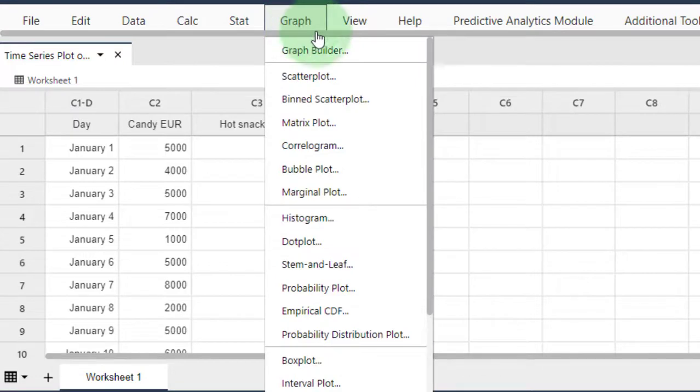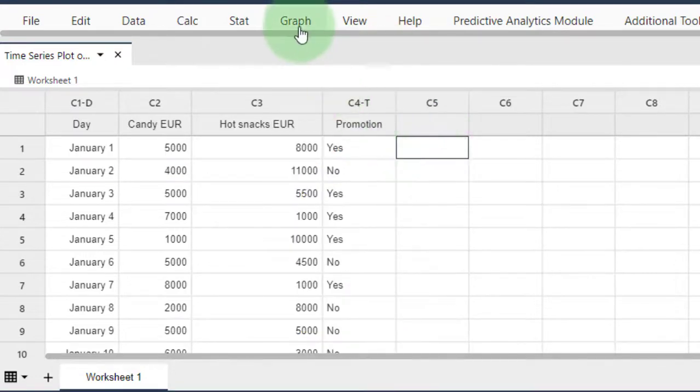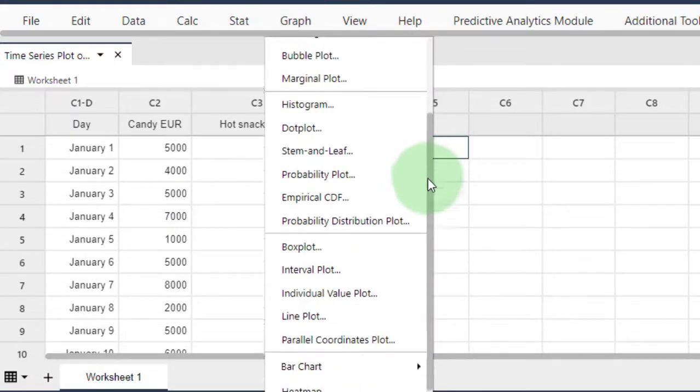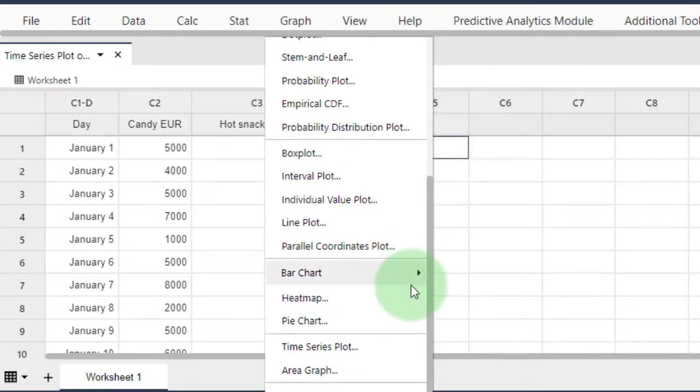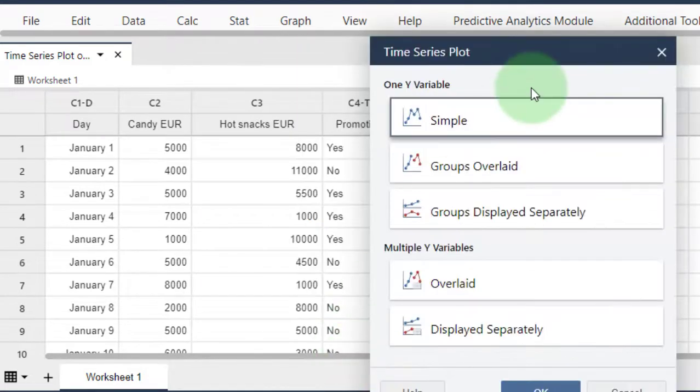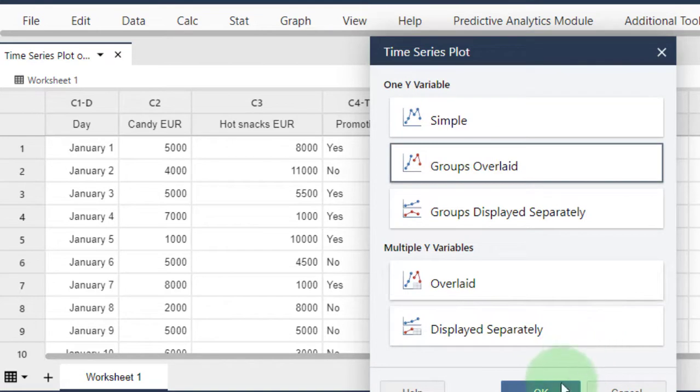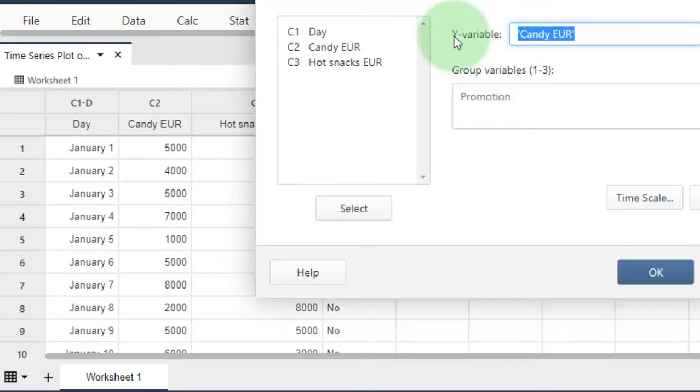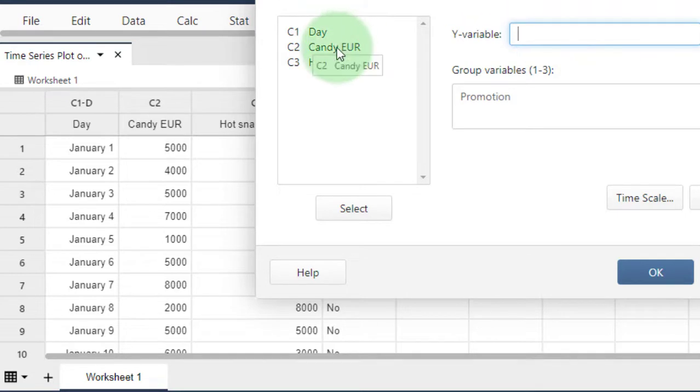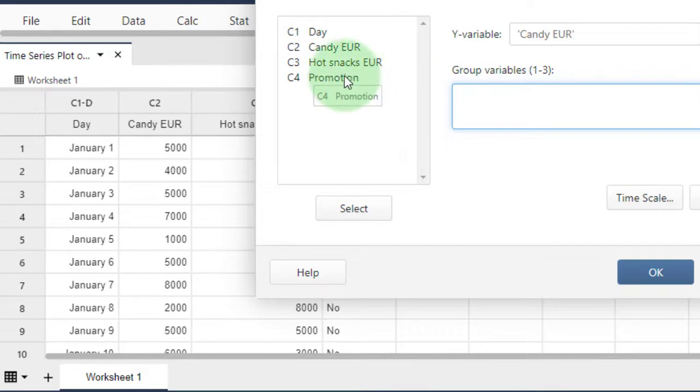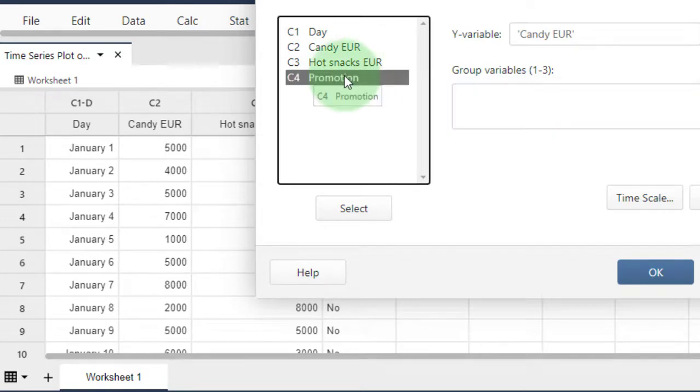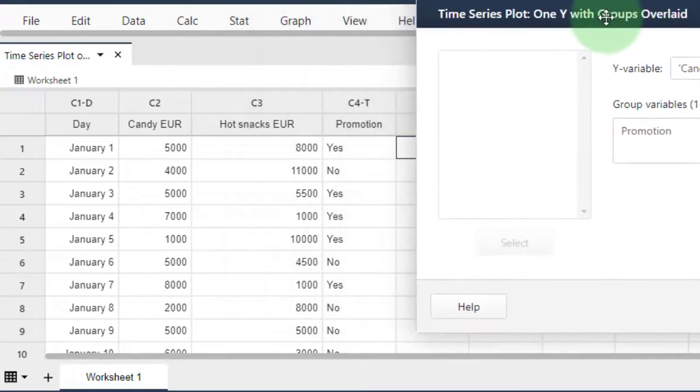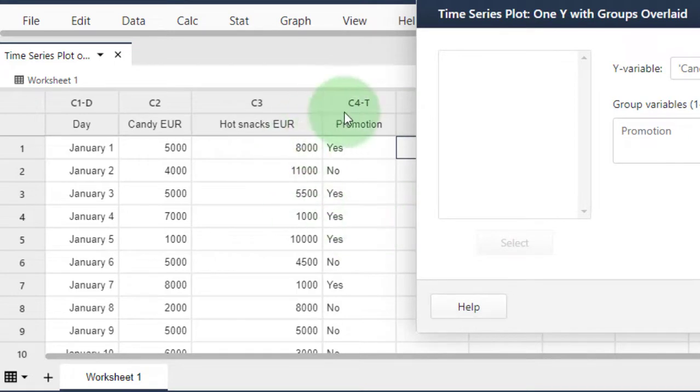Go to Graph, then Time Series Plot just like before. Select Groups Overlaid, click OK, and for the Y variable, select Candy again.